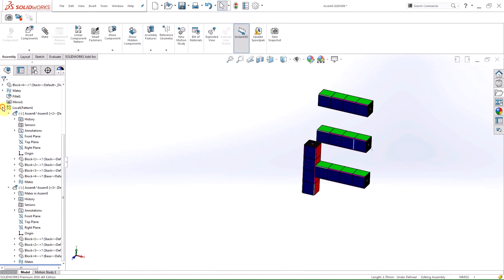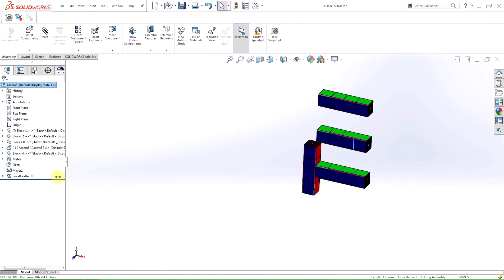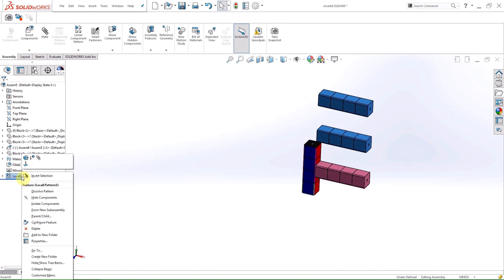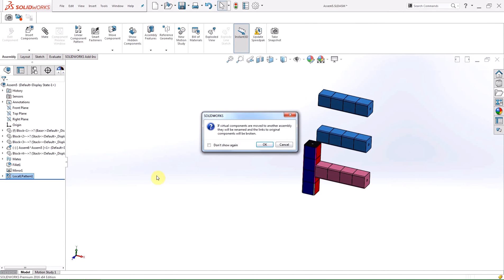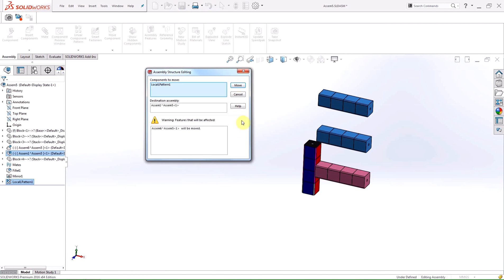I can now take these linearly patterned components and form a new sub-assembly with them by simply right-clicking the feature in the design tree and selecting form new sub-assembly. After I did that, you can notice that my design tree has changed.